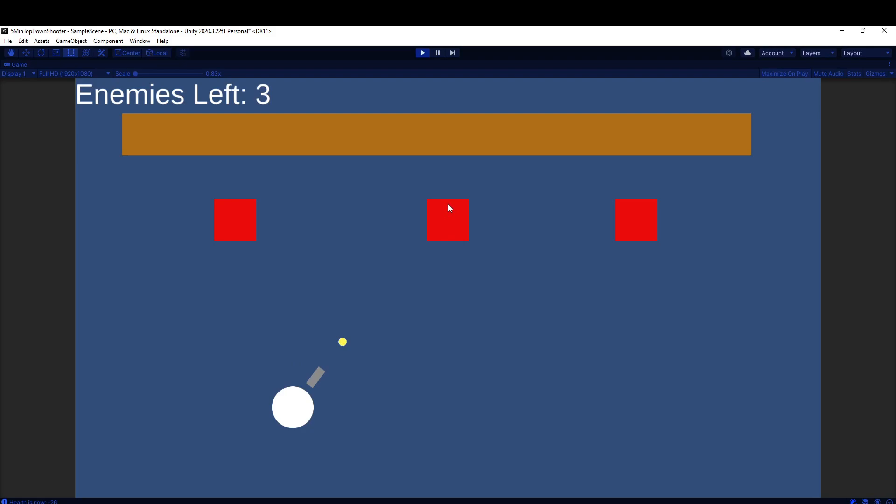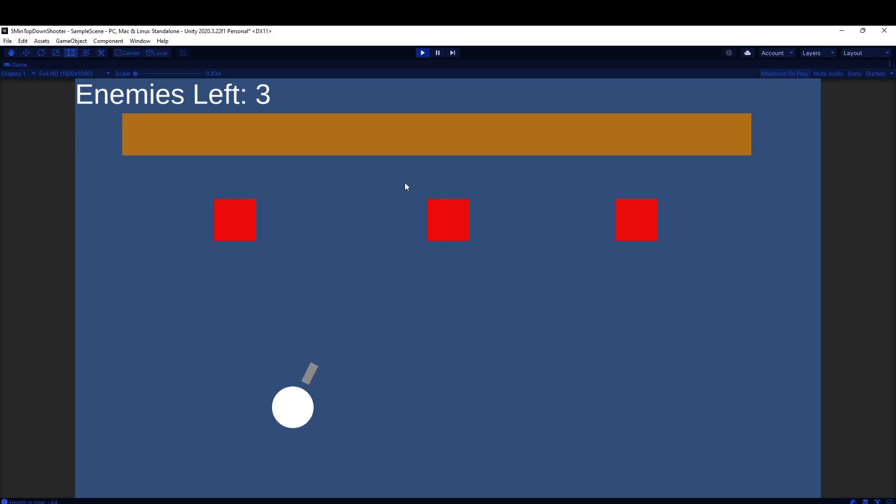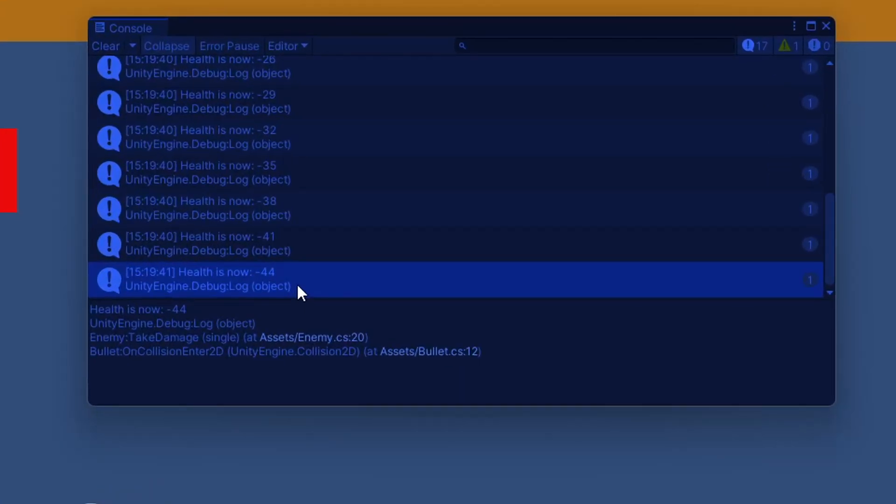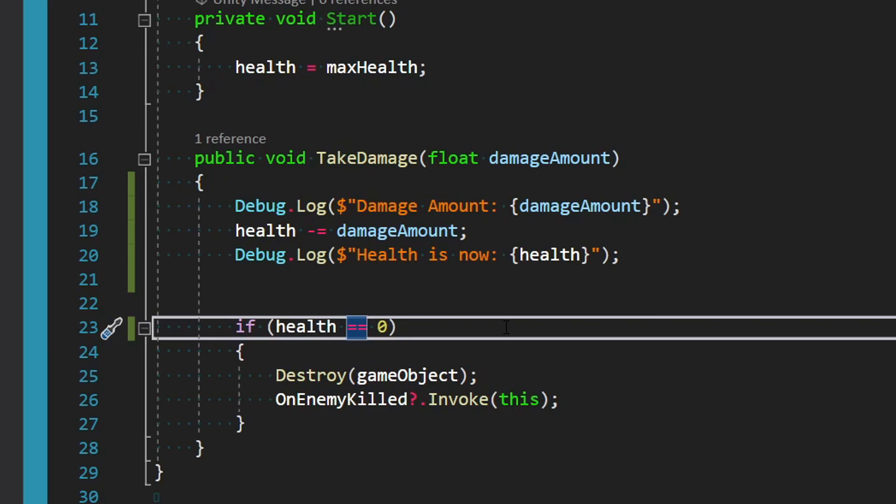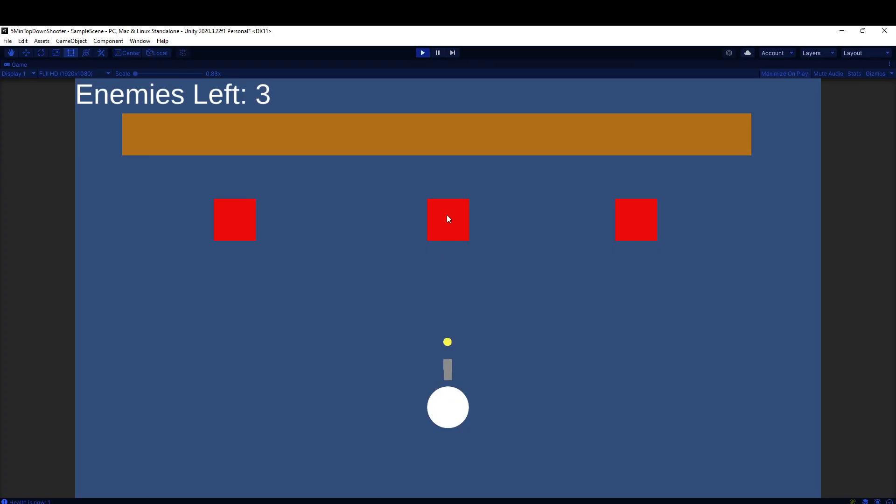So if we wanted to fix this, we could set it to less than or equal to zero. This time we could shoot it twice, and when it was negative two, it just deleted it.